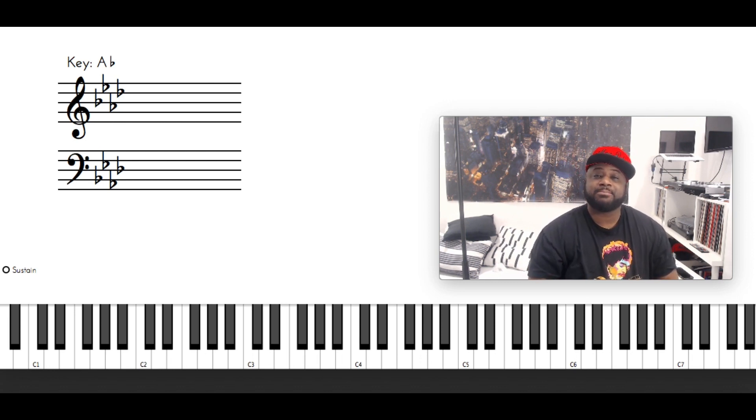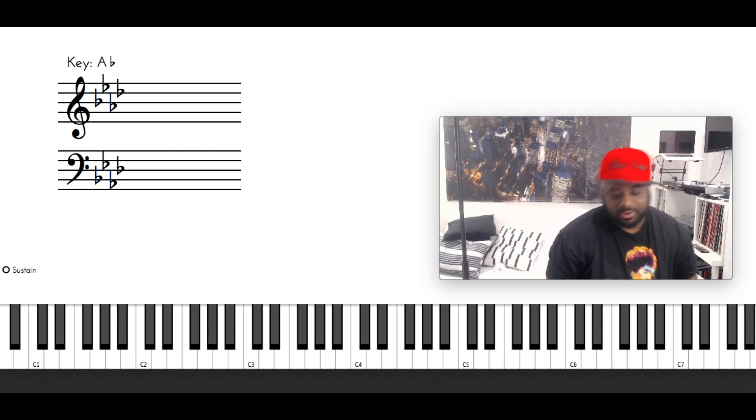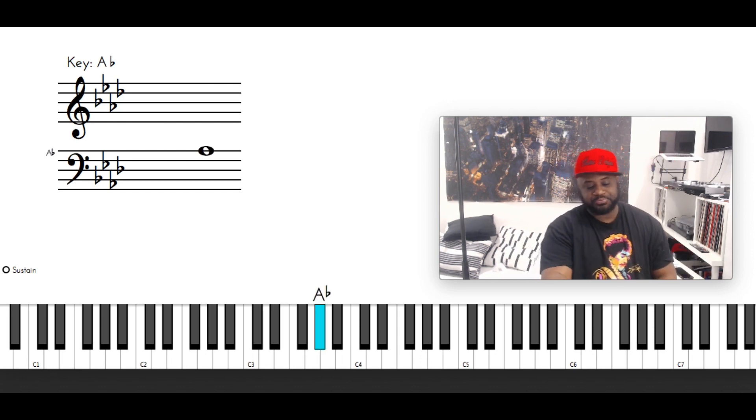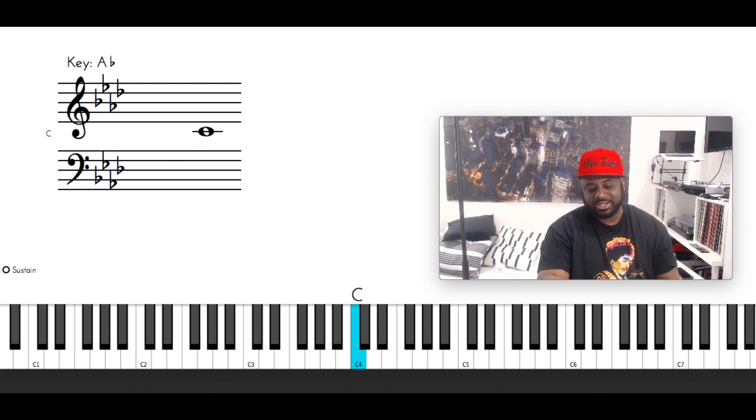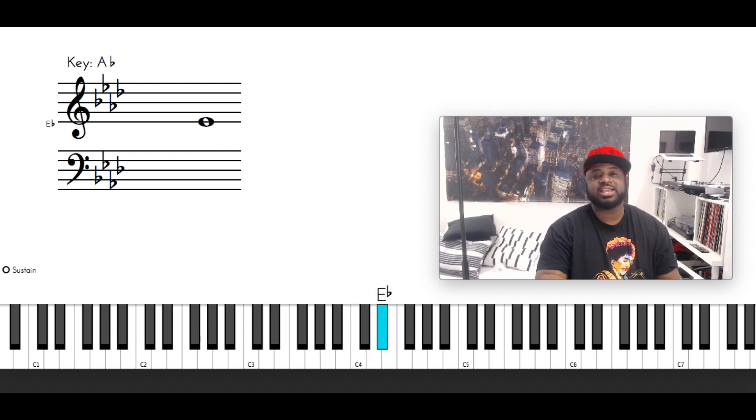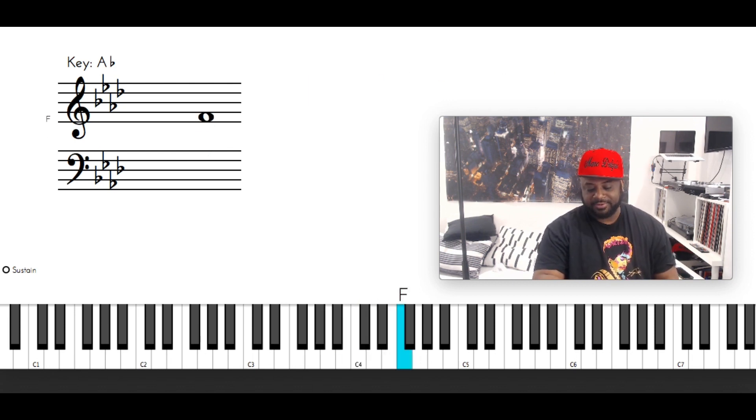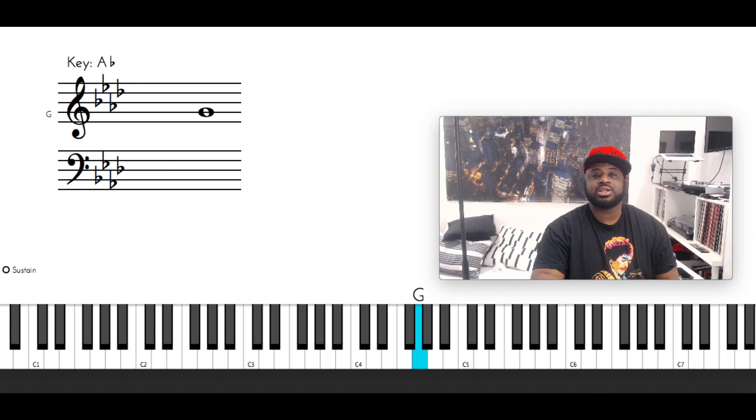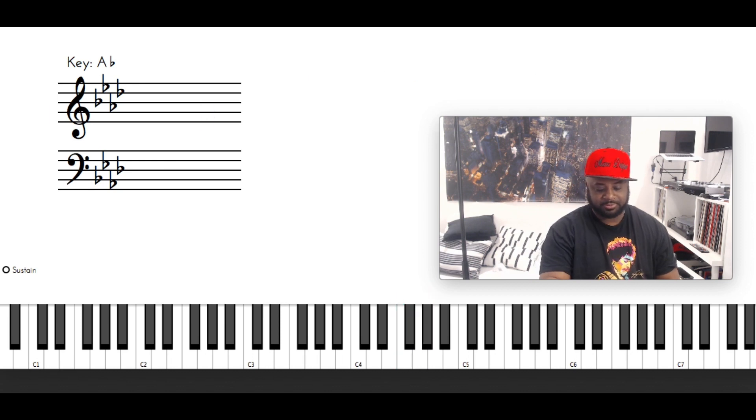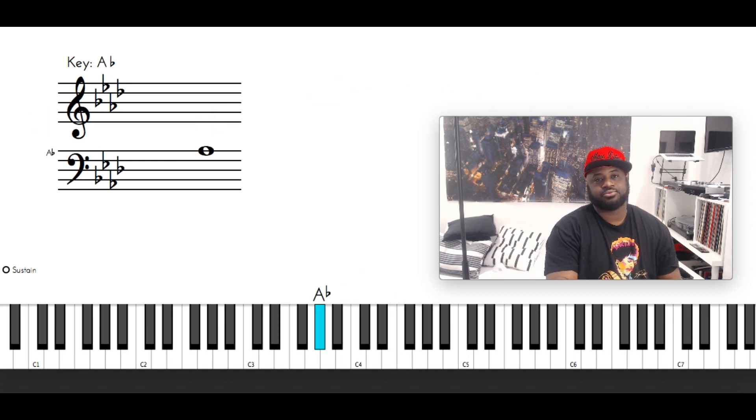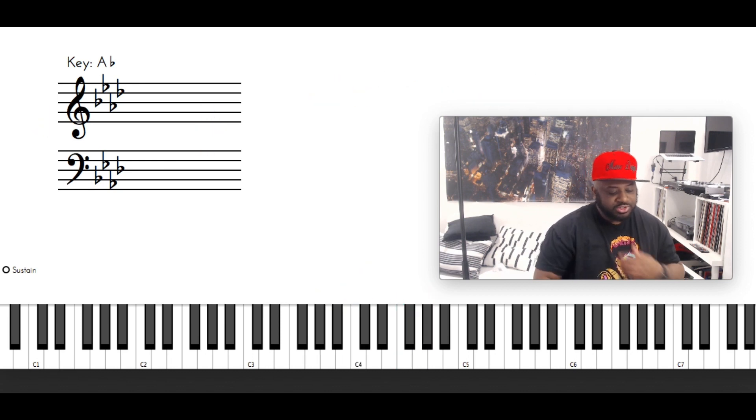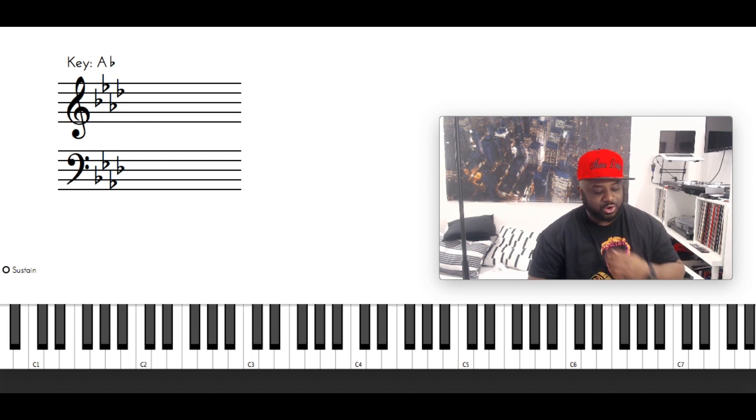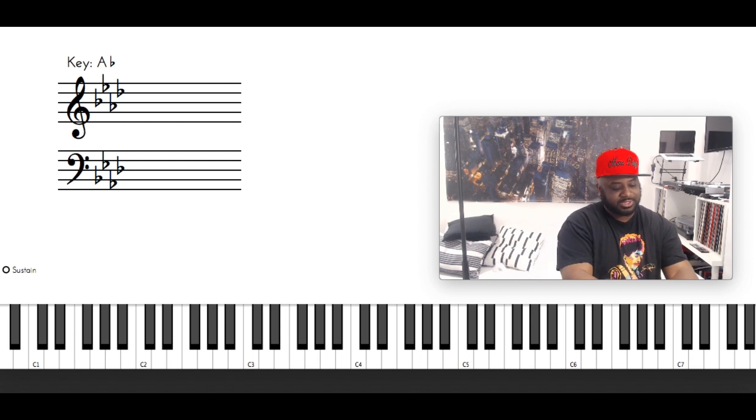The song is in the key of A flat major. Let me give you the scale: it's gonna be A flat, B flat, C, D flat, E flat, F, G, back to A flat. The song doesn't have a lot of chords. It's gonna sound like this.